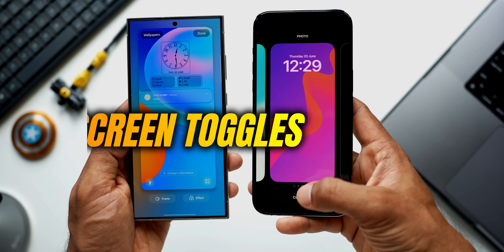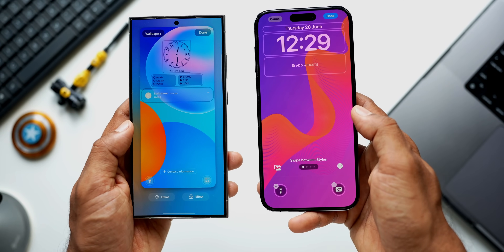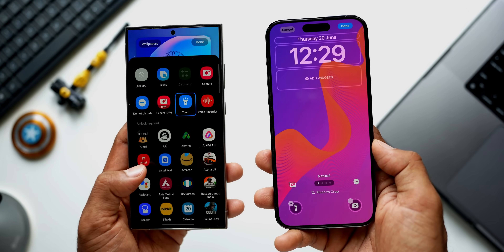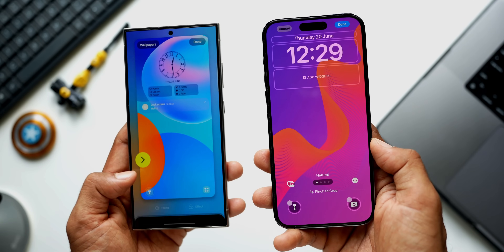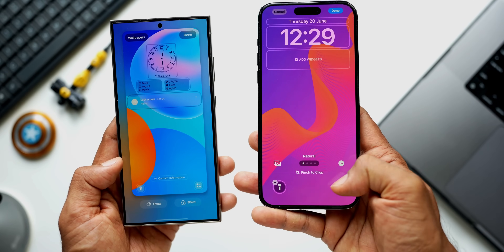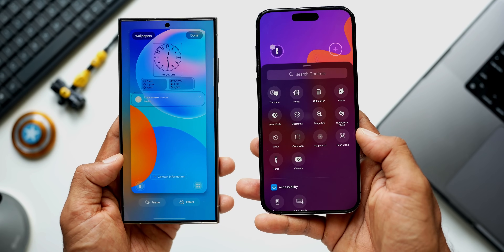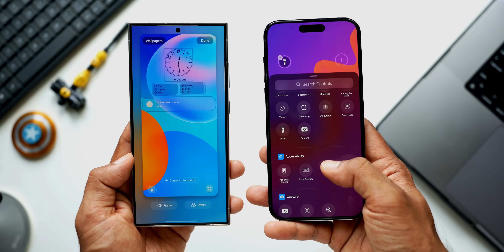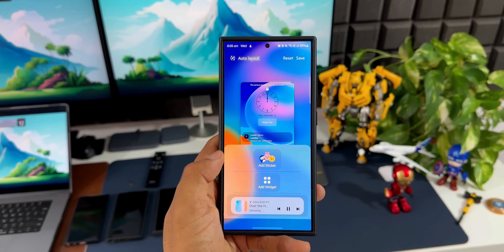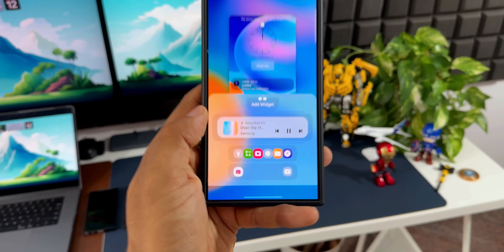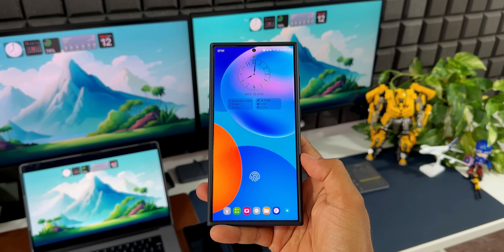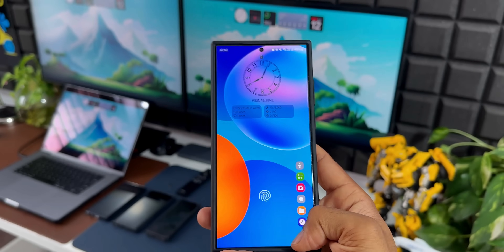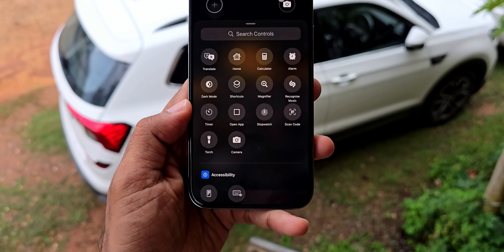Lock screen toggles are another basic feature that has always been on Android. Earlier on iOS we only had two fixed options at the bottom of the lock screen, but now you can press and hold on the lock screen to customize the toggles and select the shortcut you want — though you may not be able to set third-party app icons. On Android, especially Samsung Galaxy phones with the Lock Star module, you can set up to six different applications at the bottom in various layouts.